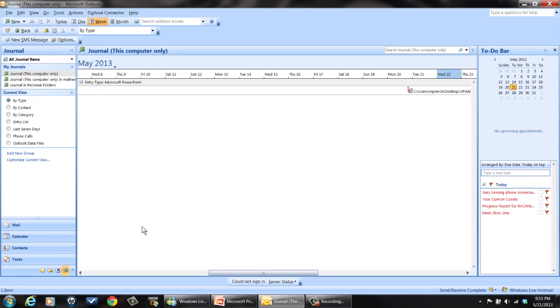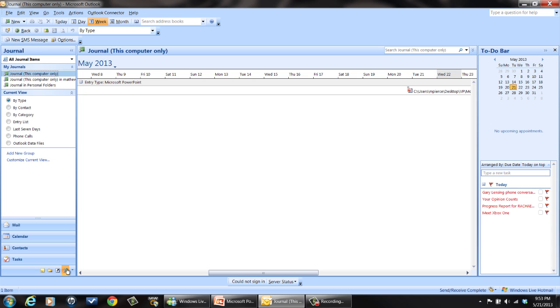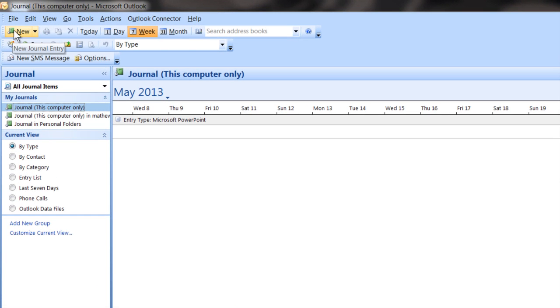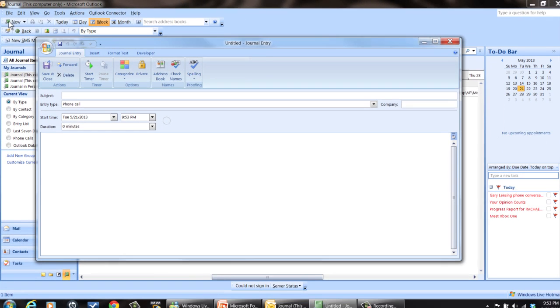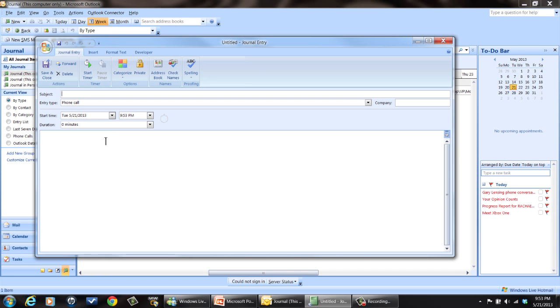To add a new journal entry, you can click on your journal, bring up new. You'll see the icon up in the upper left hand corner. You click on that and then you can come in and make a journal entry whatever you like to do. Put your subject in.